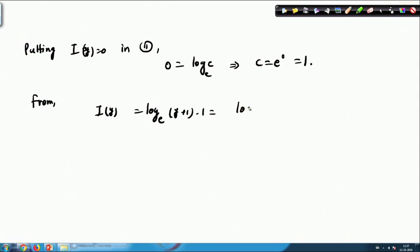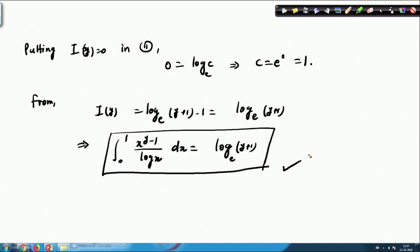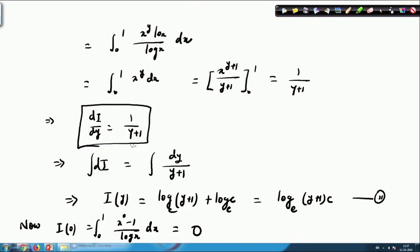Therefore I(y) = ln(y+1) to base e, and I(y) is nothing but our given integral. So ∫_0^1 (x^y − 1)/ln x dx = ln(y+1), which is what we needed to prove. Just using differentiation under the integral sign, we calculated this integral without any complicated substitution. In the next class we will look at the Leibniz rule of differentiation under the integral sign.